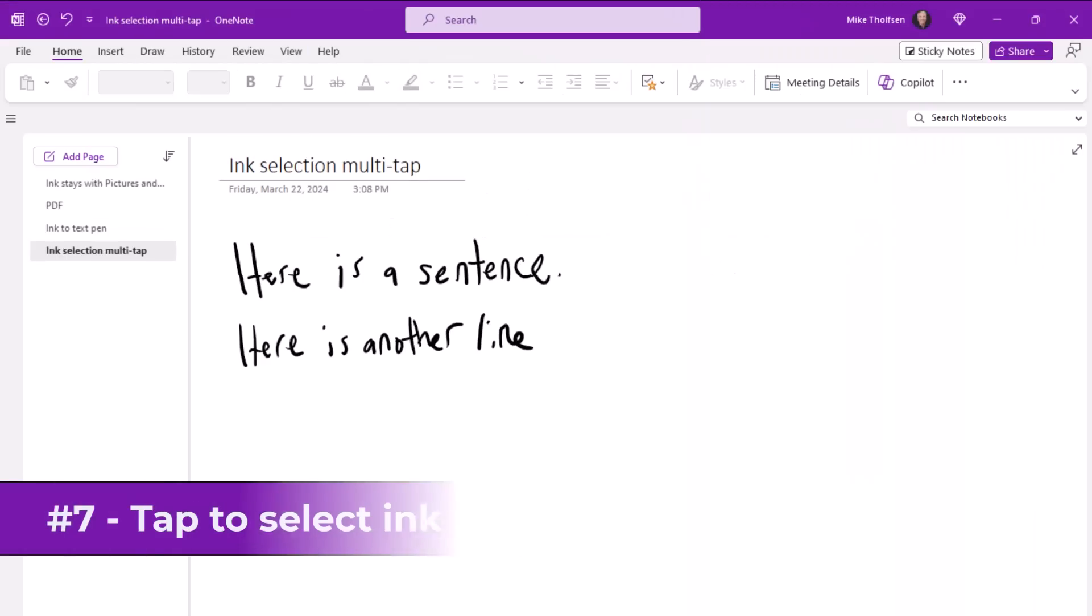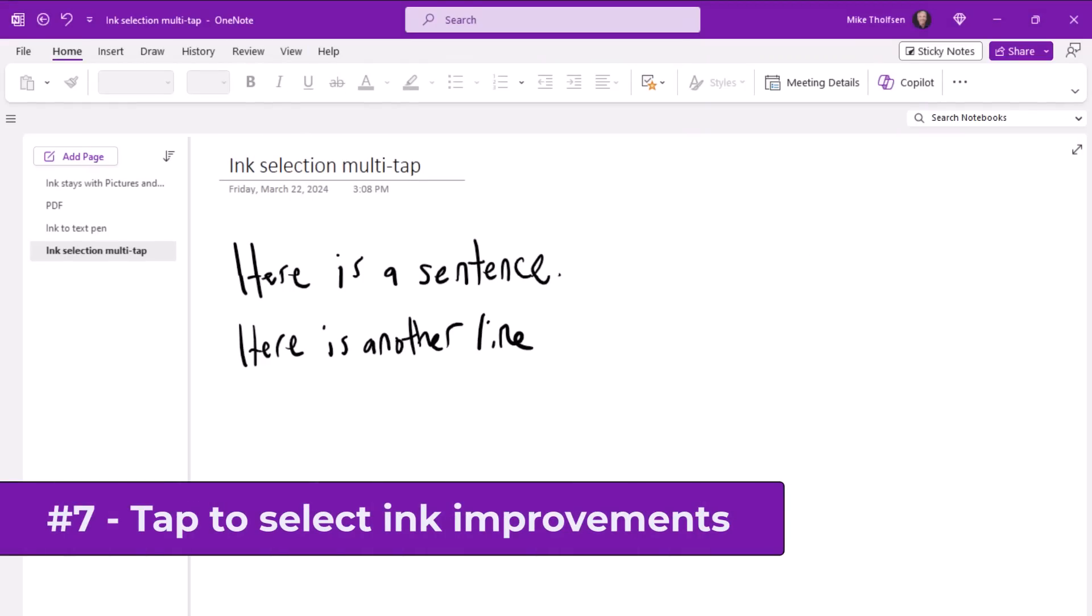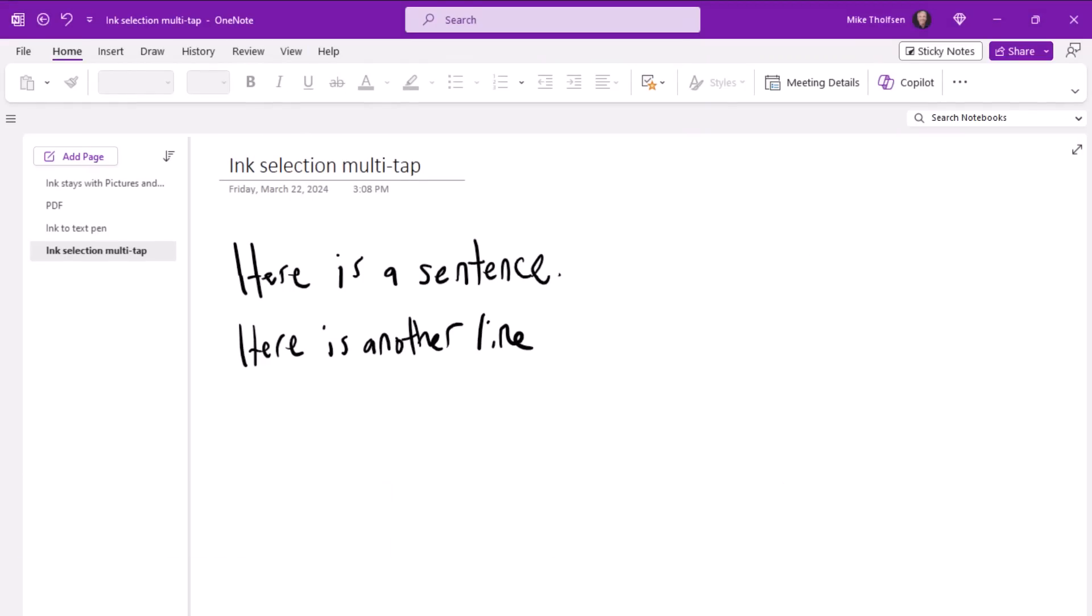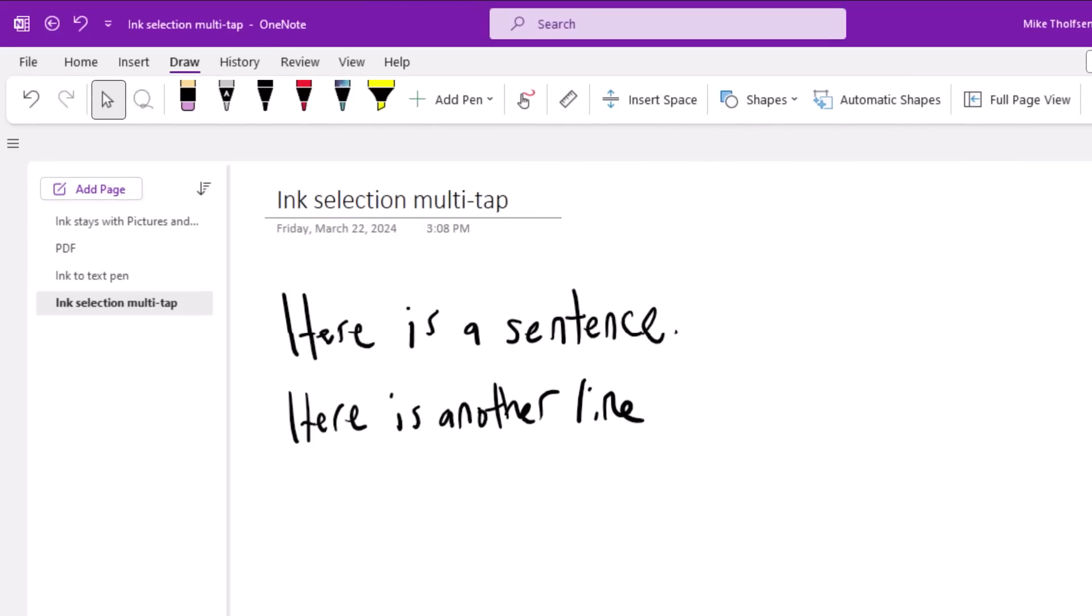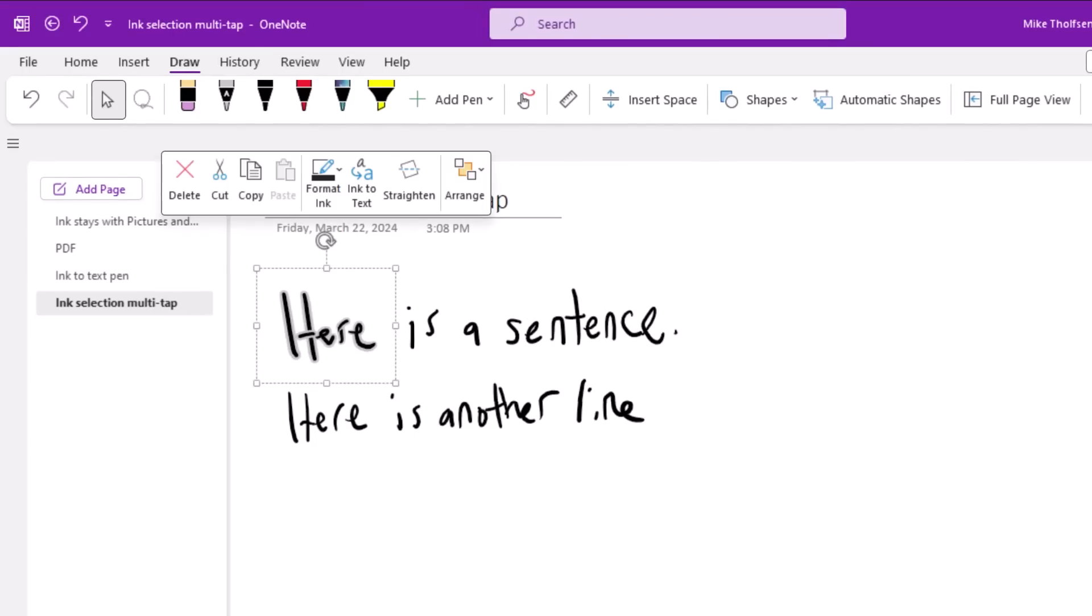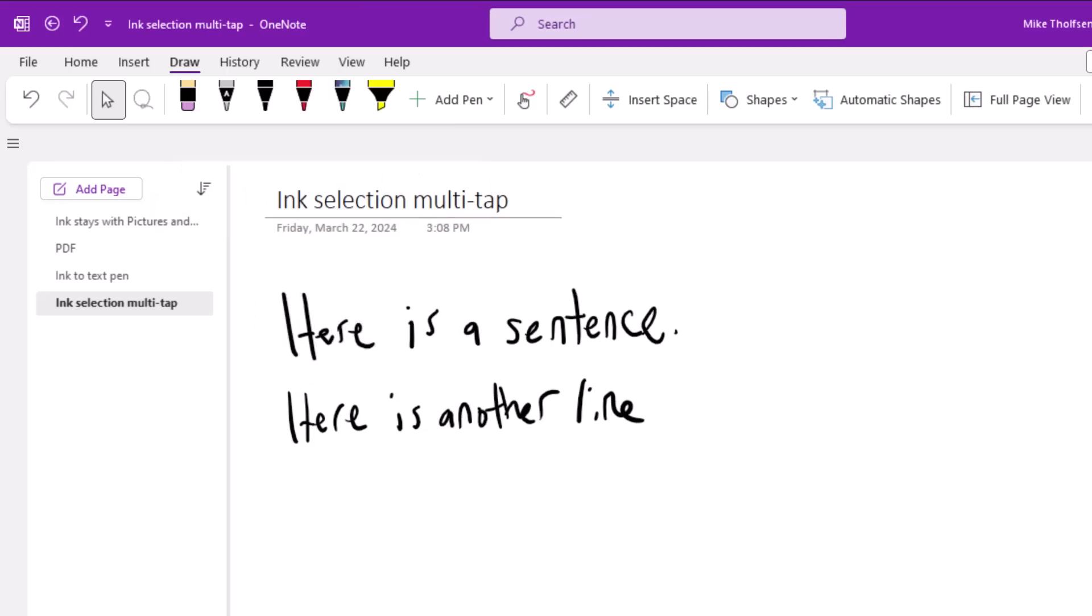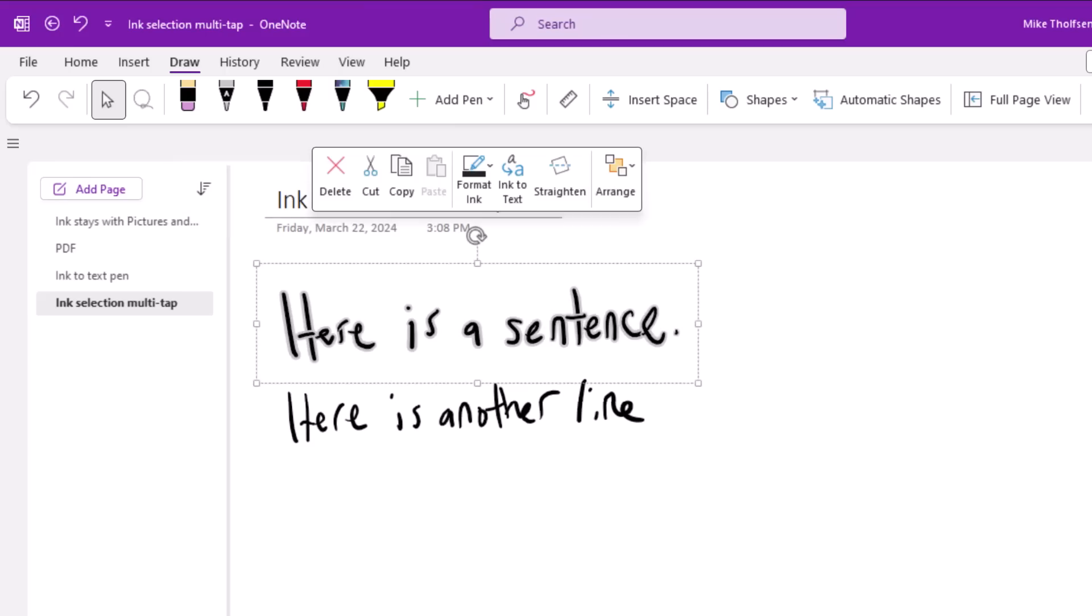The seventh new feature is tap to select with ink improvements. So I can just go here and I'll hit the selection device, the arrow, and tap once on the word here and it's going to select it. And also the little context menu pops up right there. We'll clear this. Now the next thing I'm going to do is tap twice on a word and it's going to select that whole sentence. Kind of nice. Same thing. Little context menu pops up.